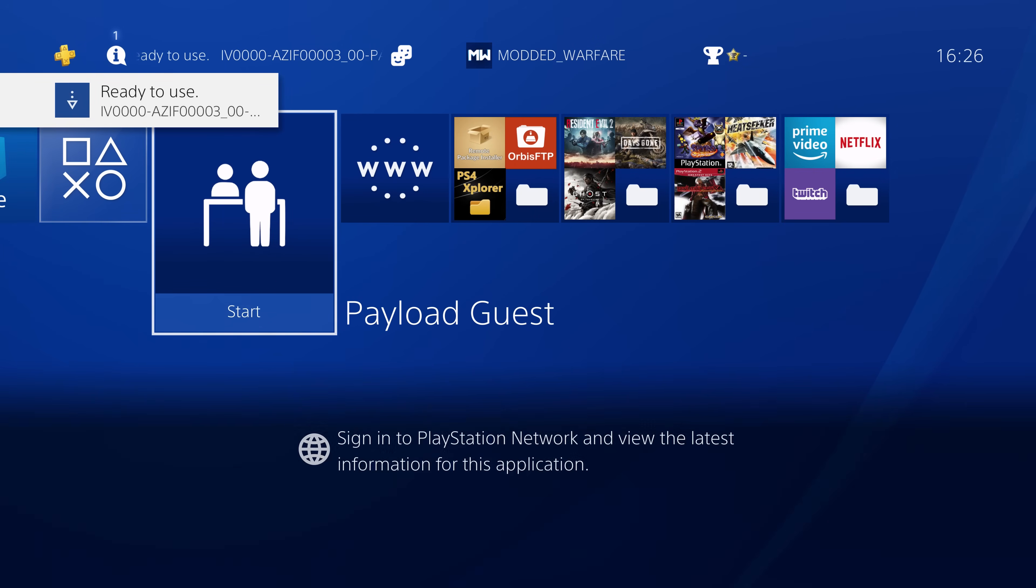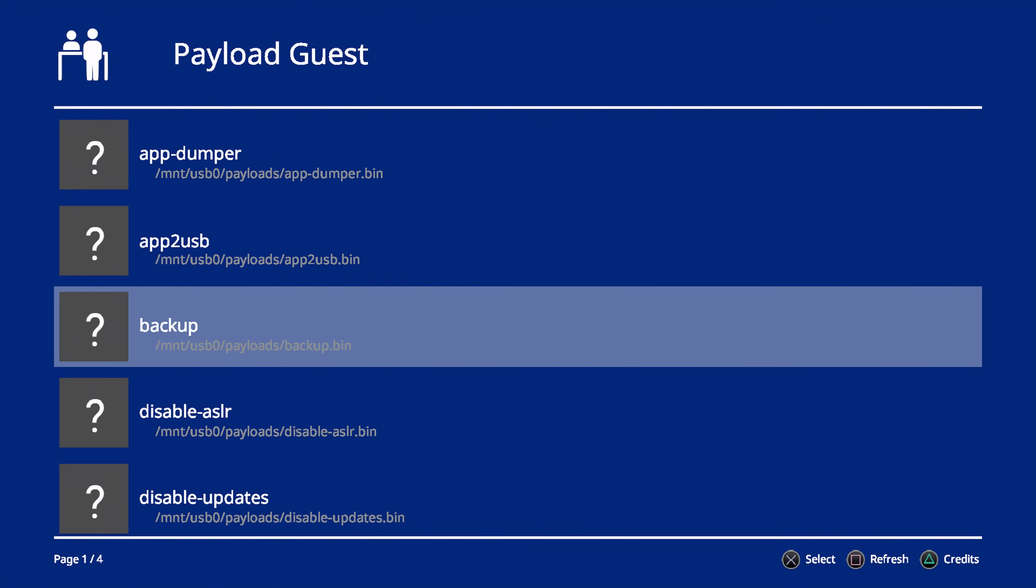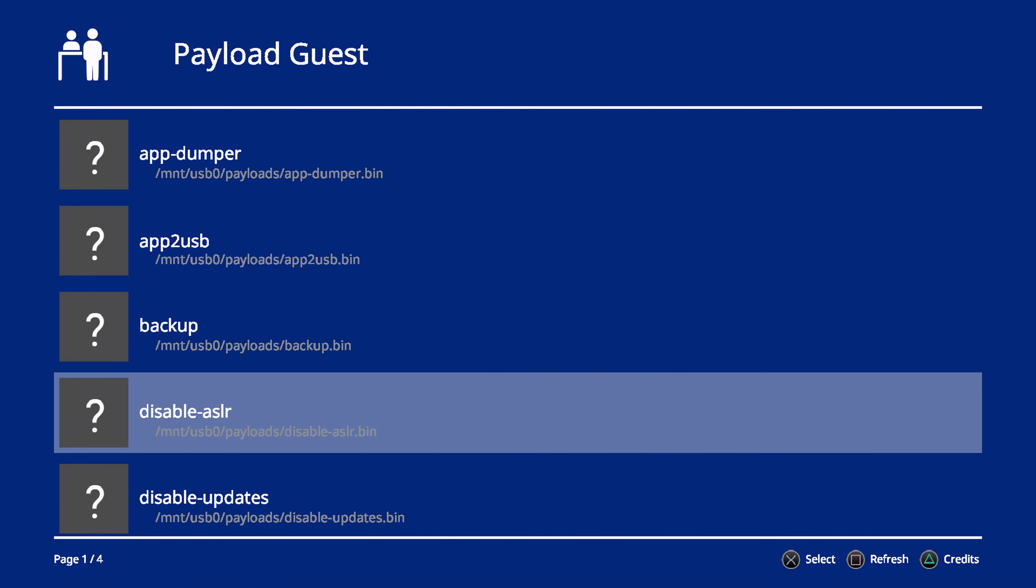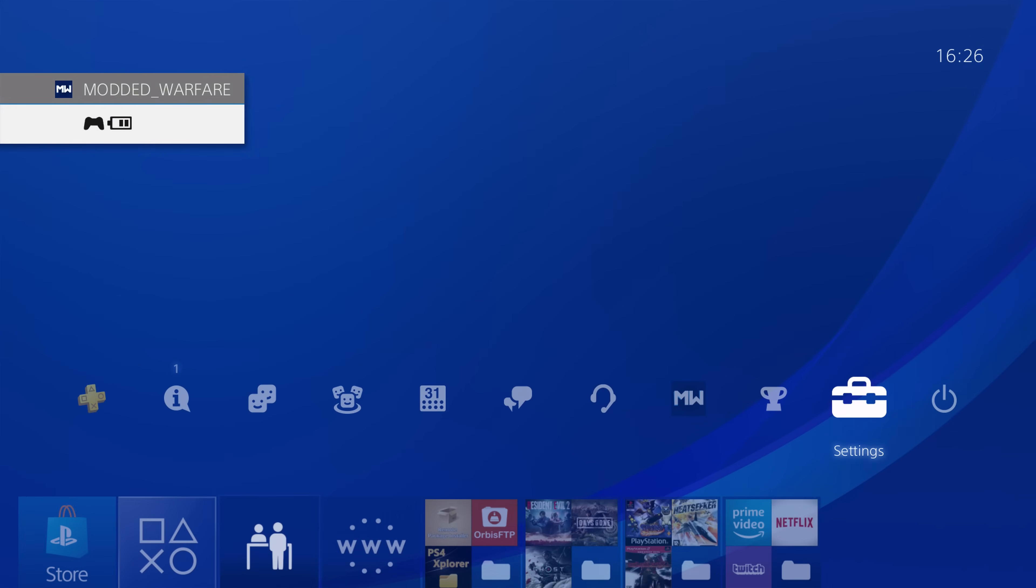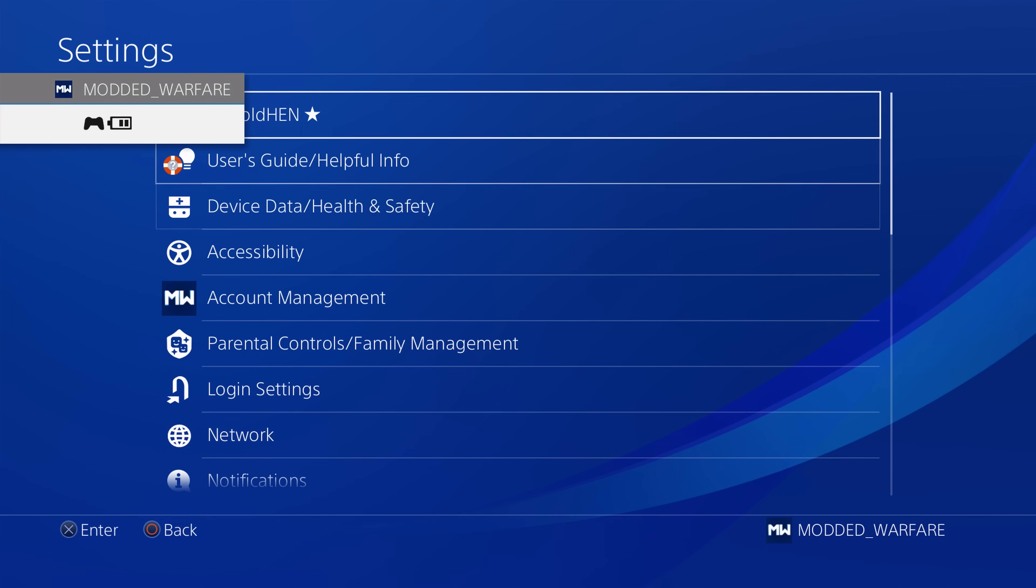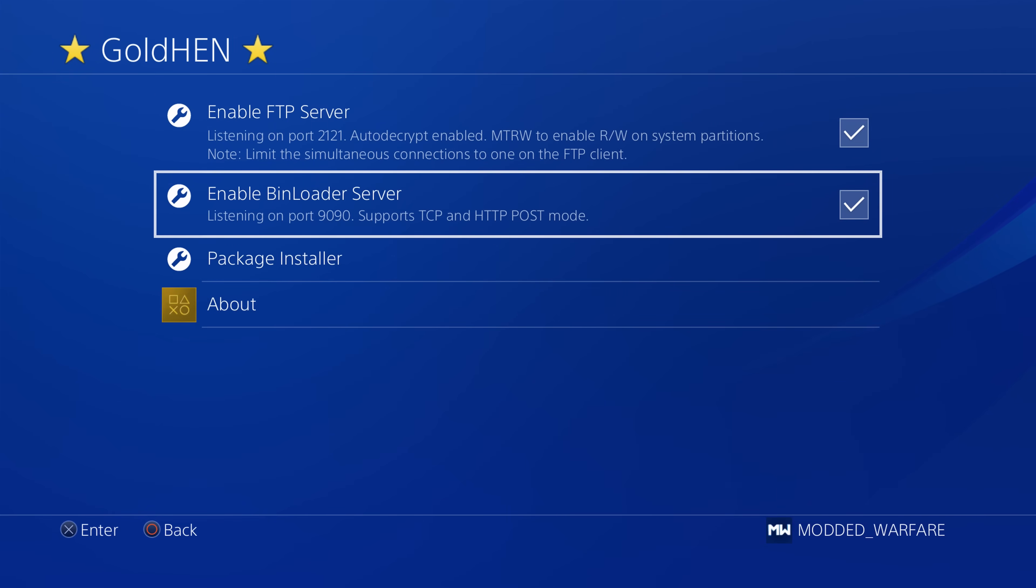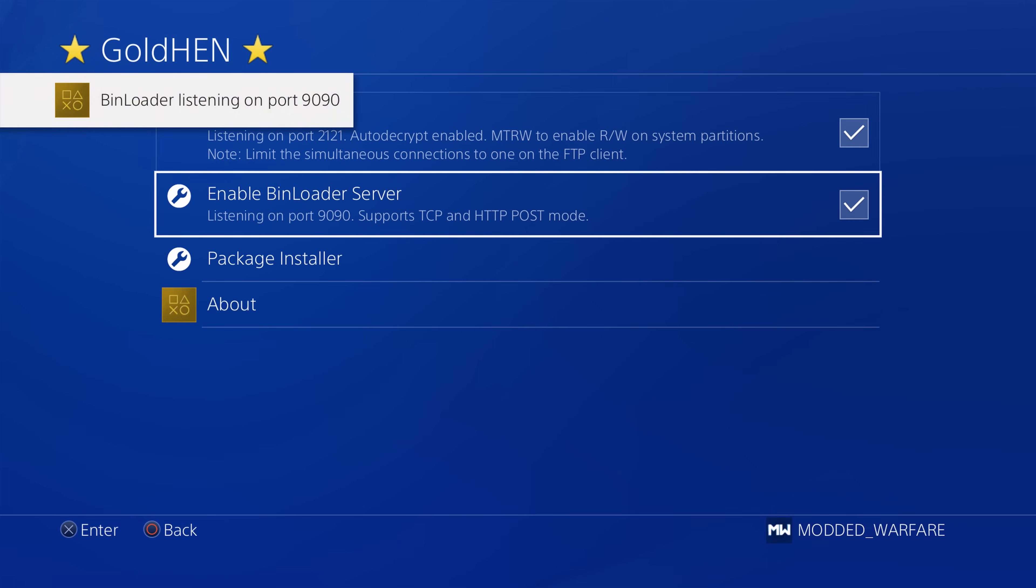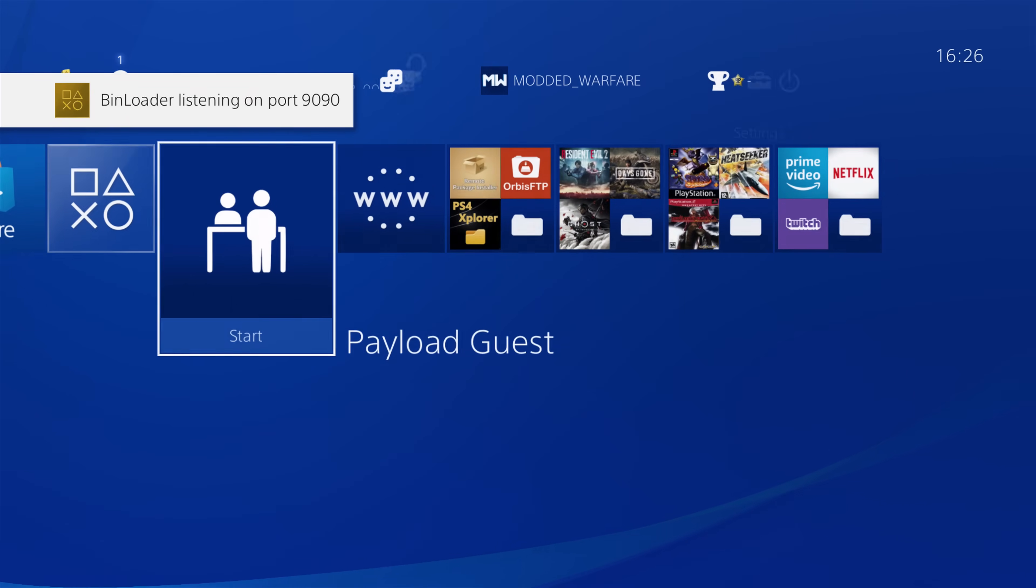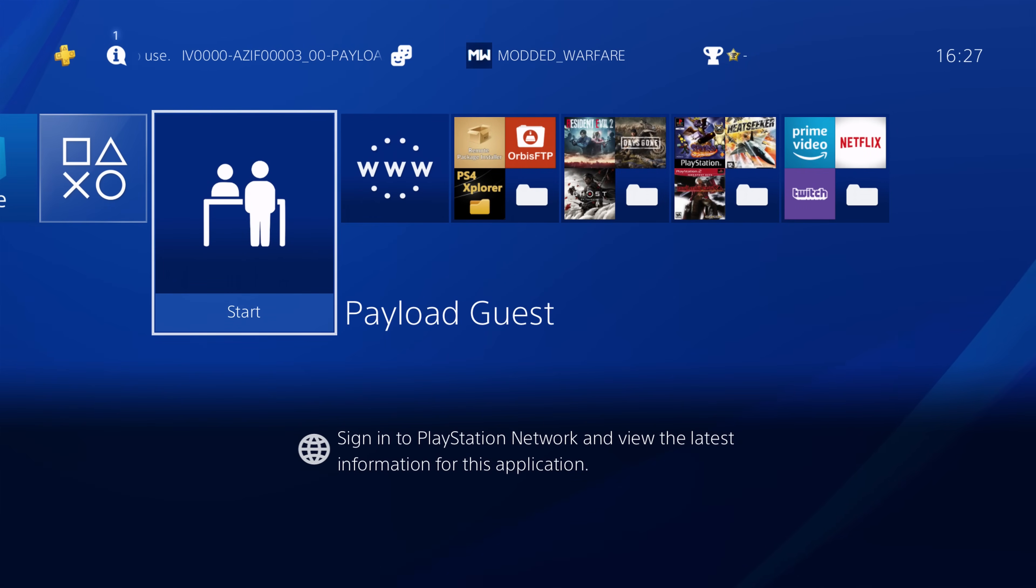So the first thing that will happen if we run this right now is it should detect the payloads that are on the USB, but we won't be able to load them because what we need to do first is we need to go into the settings, go to GoldHen settings, and then go to enable the bin loader server. So make sure bin loader server is enabled right here. It will not be enabled by default. So make sure you tick that box to enable it. So it says the bin loader is listening on port 9090.